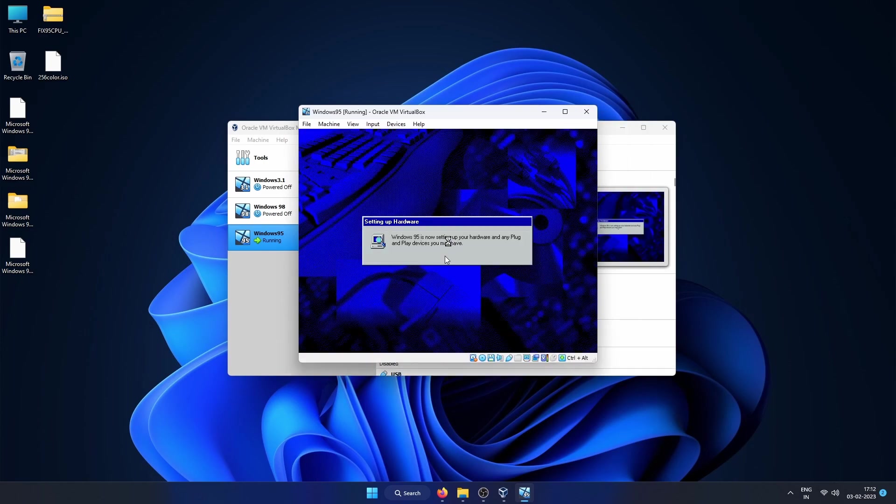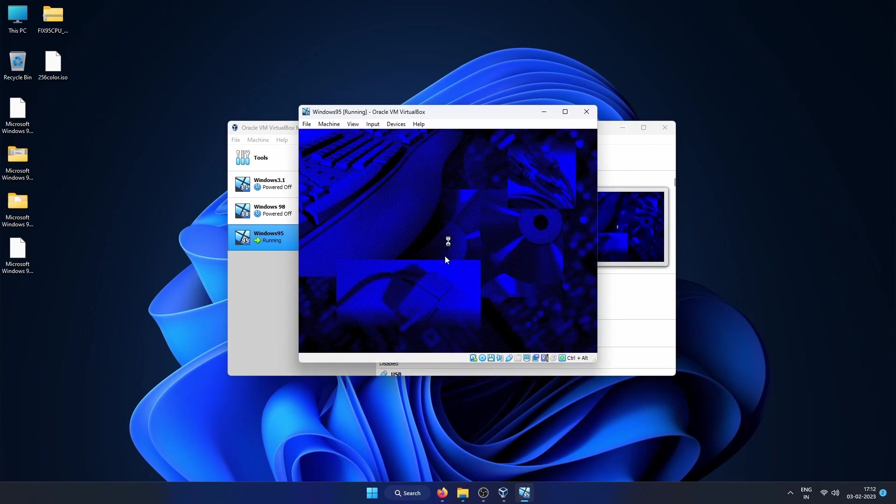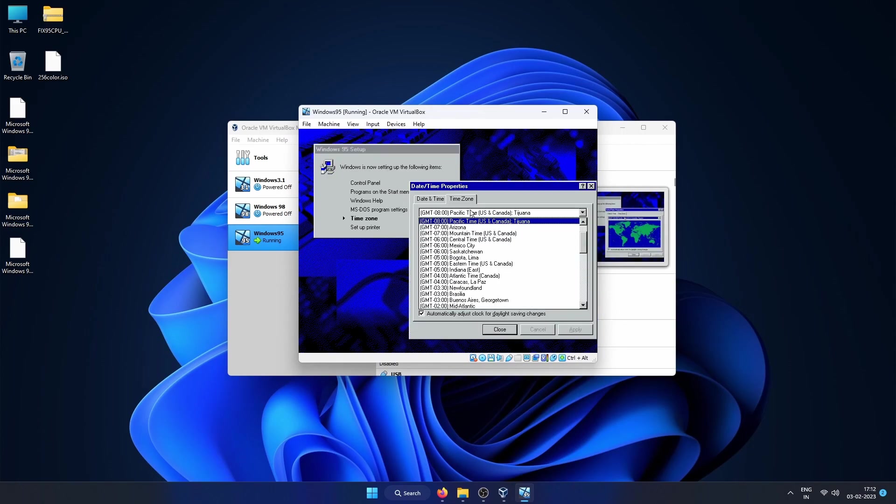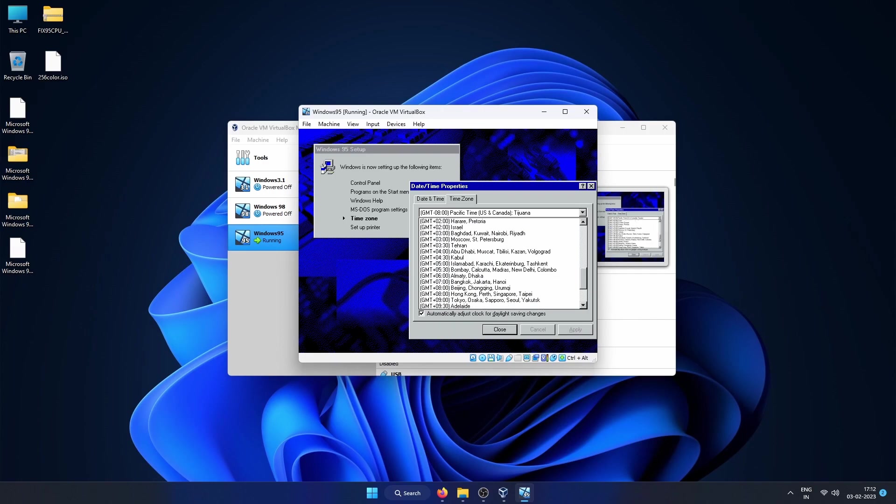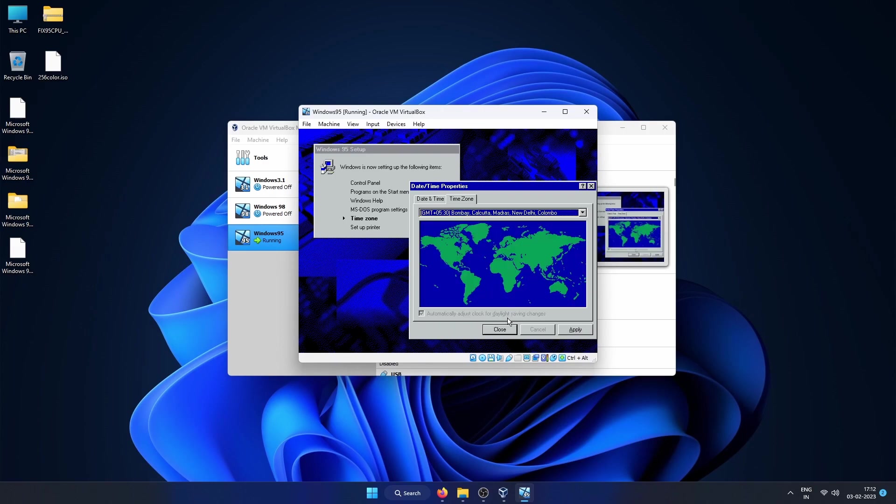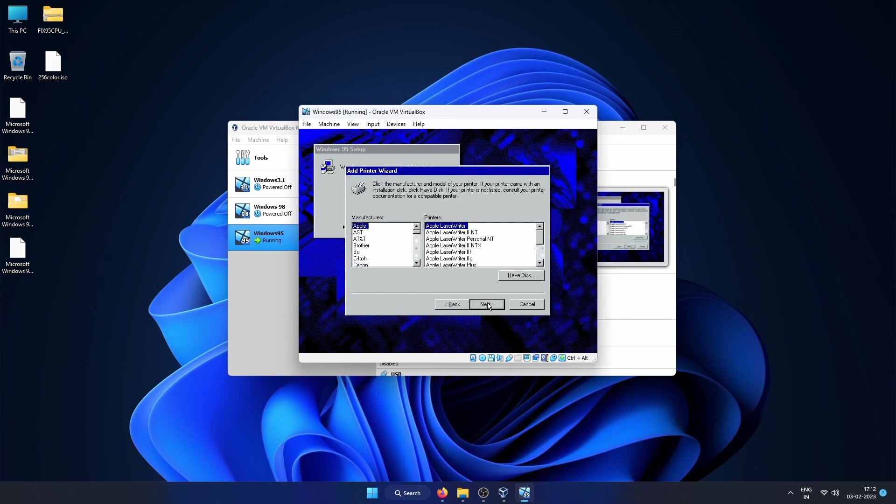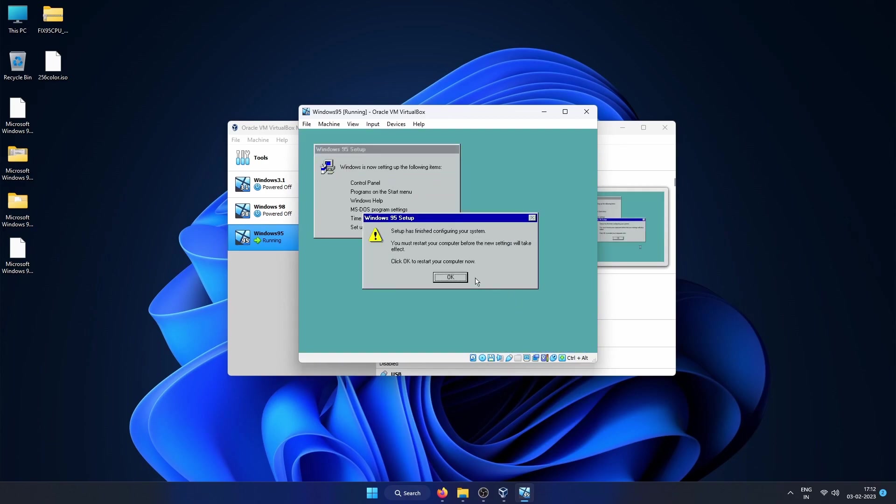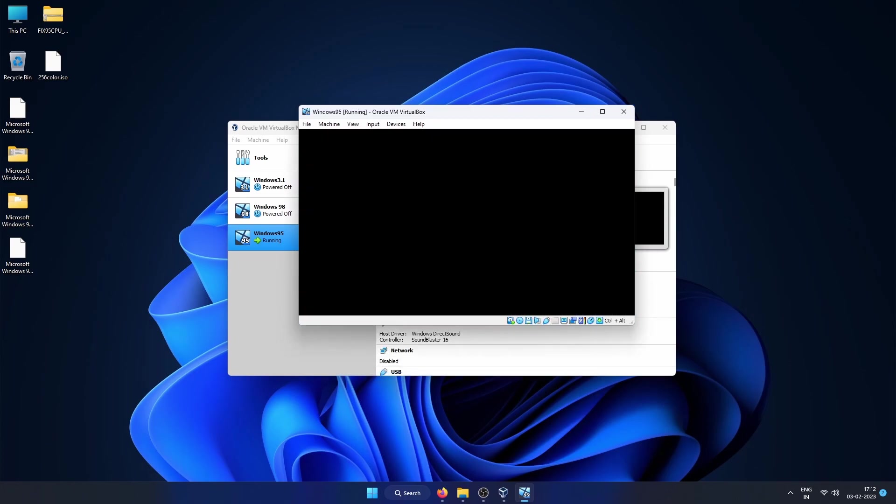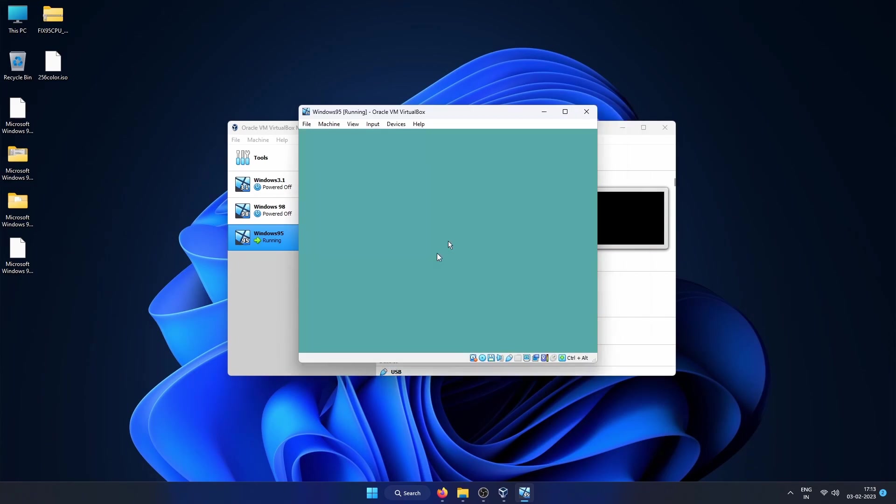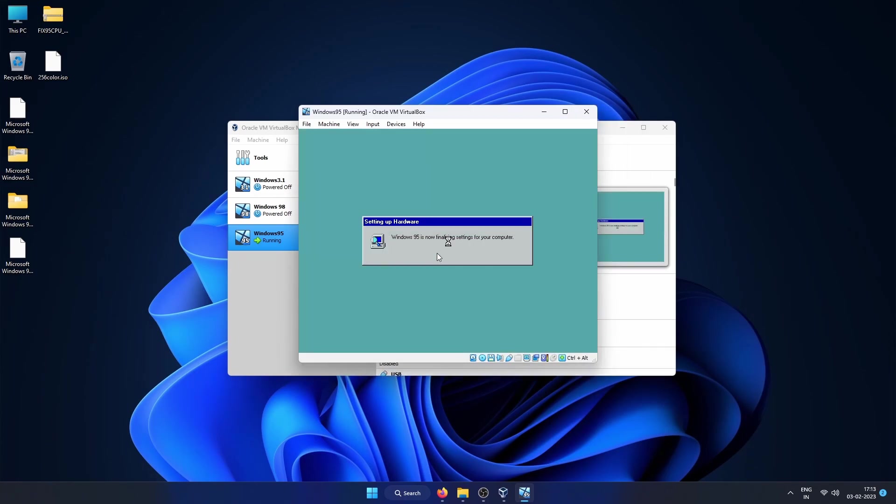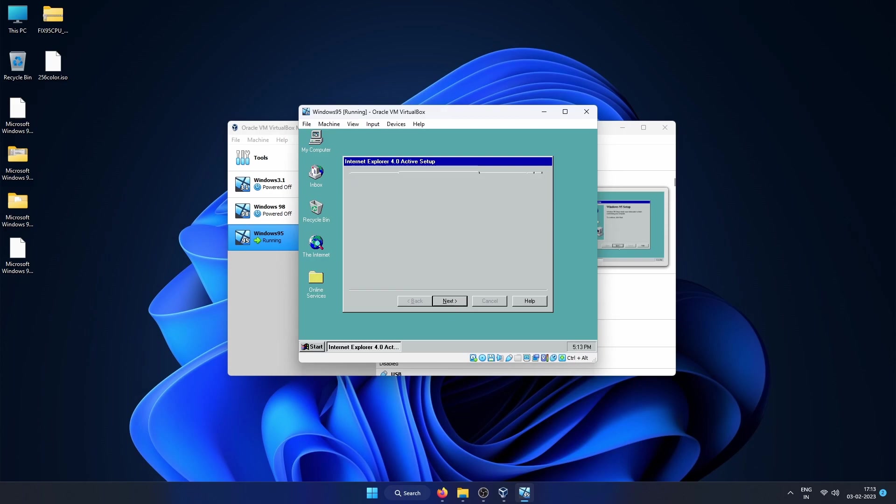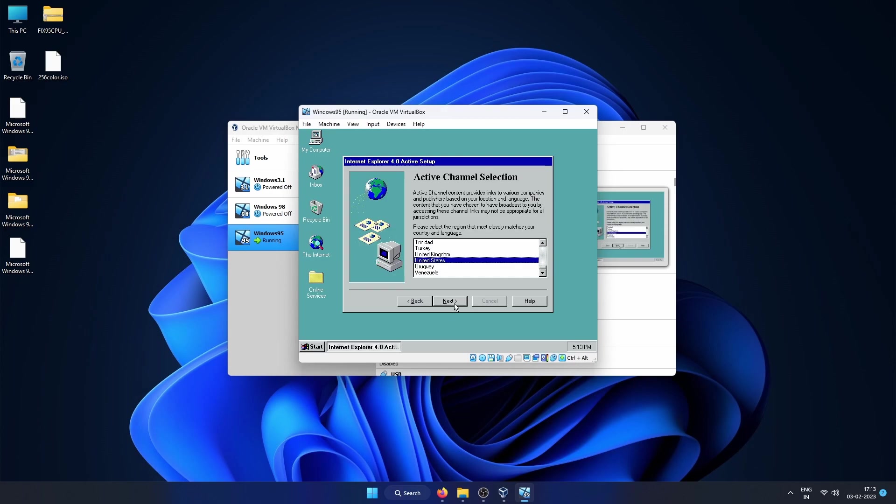As soon as you get the VirtualBox screen, press F12 to open the boot menu and select the primary master to boot from the hard drive by pressing 1. Now your Windows 95 environment setup will begin. Choose your timezone, then click Apply and close. Printer setup you can cancel.